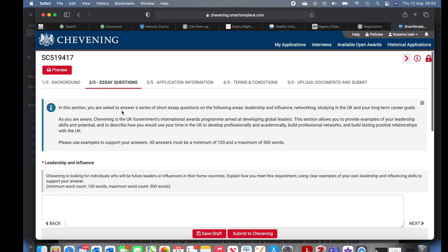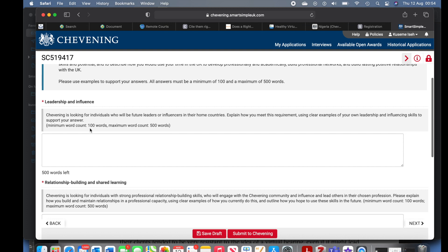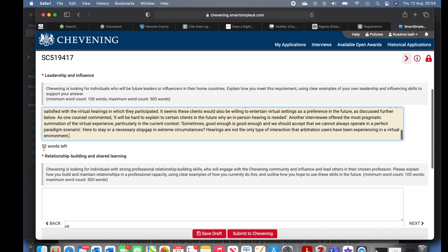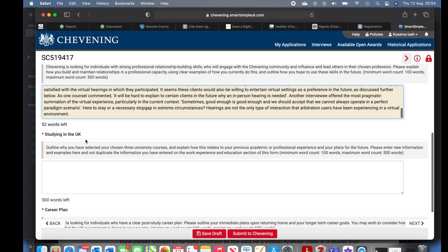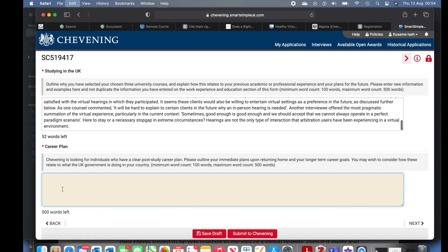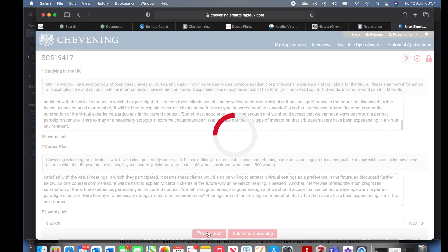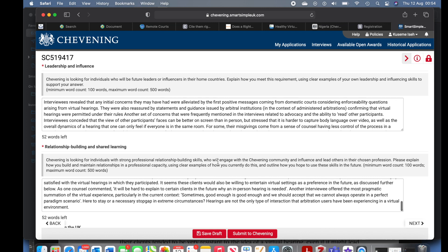Now let's go to the essays. In this section you are asked to answer a series of short essay questions on: leadership and influence, networking, studying in the UK, and your long-term career. Please note the minimum word count is 100 and the maximum is 500. If you exceed the maximum it will cut off — it shows you how many words are left. When I paste it showed '52 words left.' If you exceed 500 words whatever remains will not appear, so ensure you do not exceed the word count. Save the draft.